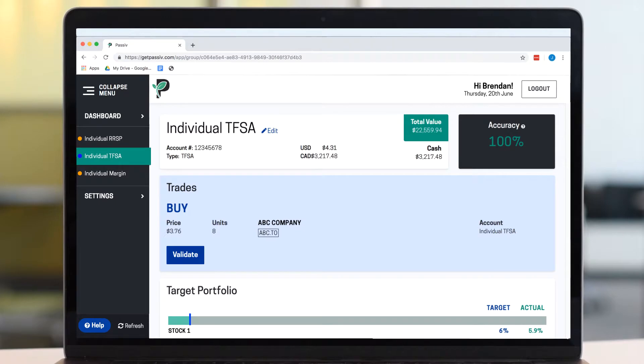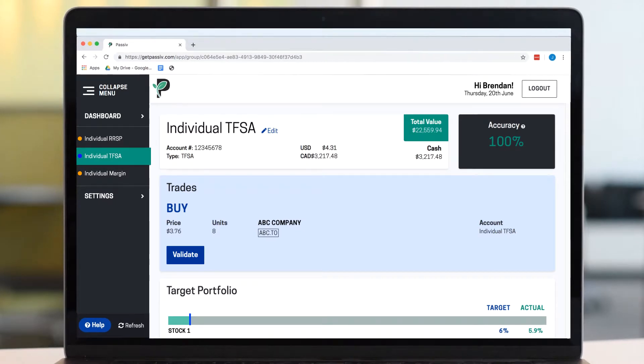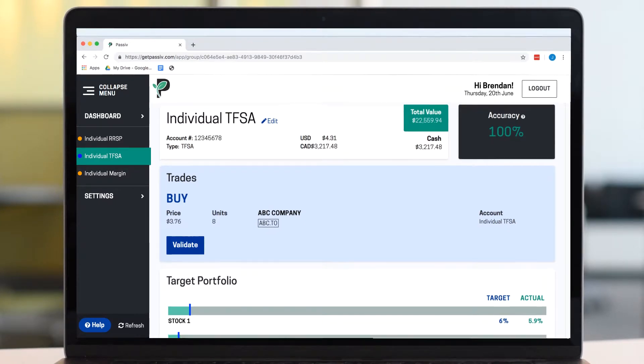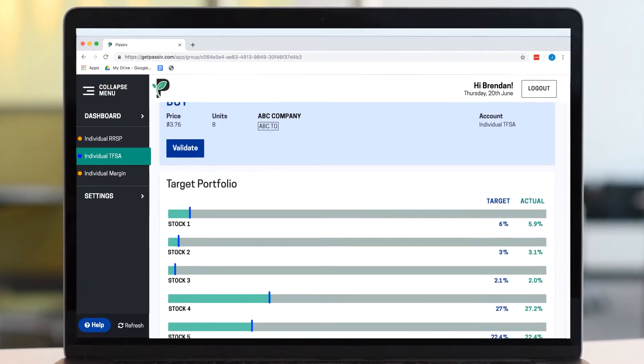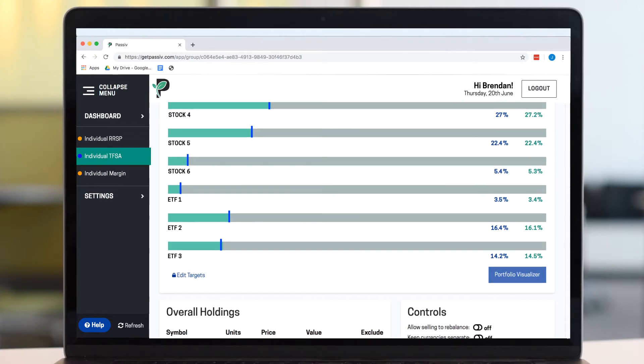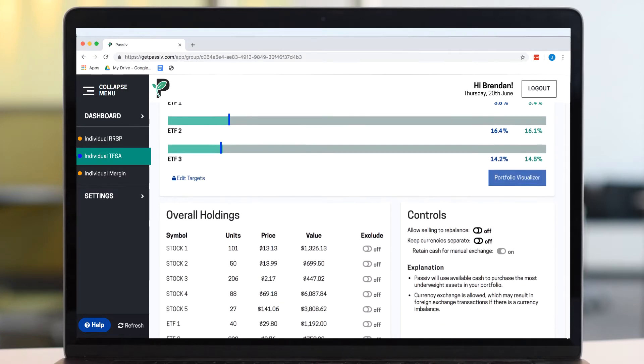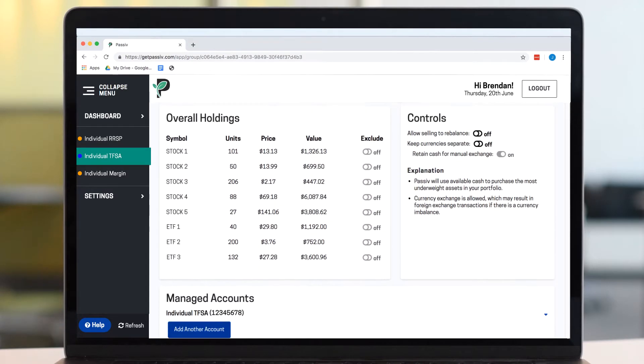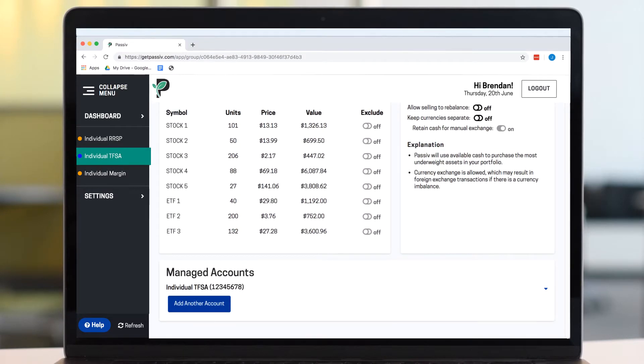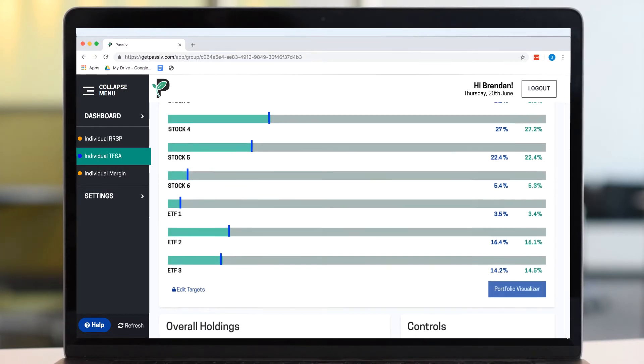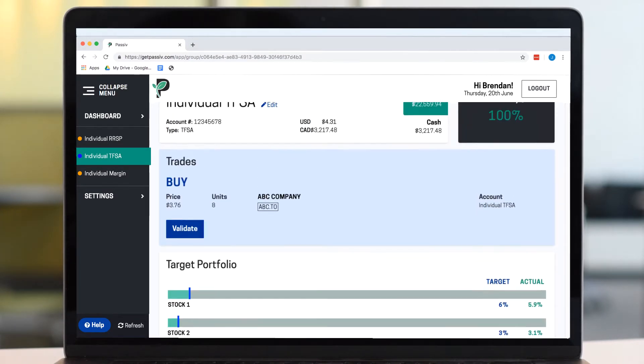After you have set your target, Passive will monitor your account for activity that takes you off target or if you simply have new cash or dividends available to invest.